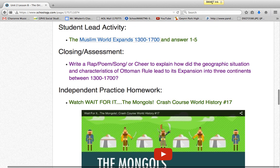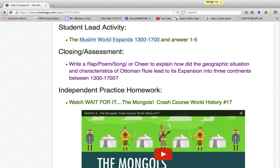In the closing assessment, students have to write a rap, poem, song, or cheer and incorporate geographic situation and characteristics of Ottoman rule to explain how the empire expanded between 1300 and 1700. In terms of Bloom's Taxonomy, this requires them to invent an explanation integrating political and geographic concepts into academic vernacular. Inventing is creating, so that's the highest level.